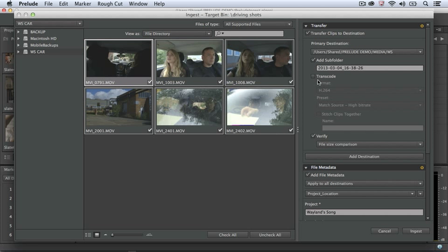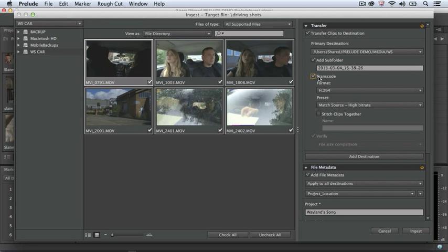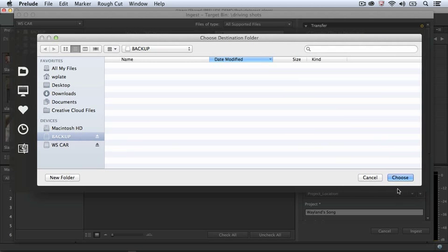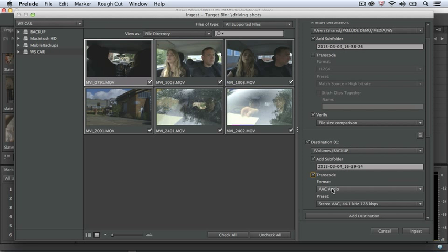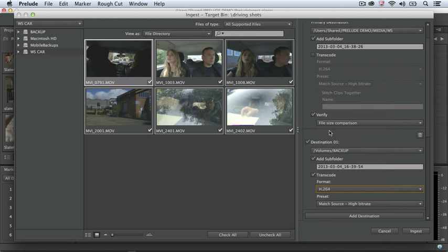On the right-hand side of the Ingest dialog, we use the Transfer Clips to Destination checkbox to specify where the media is going to go once we get it off the camera card. I specify the destination, and I have the option to transcode using Adobe Media Encoder. You can also add additional destinations during your ingest, or you can also choose to transcode in these destinations. The flexibility of Prelude makes it possible to create a workflow that works well for you.